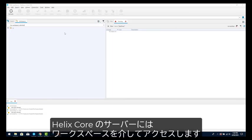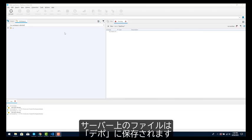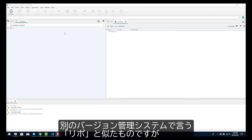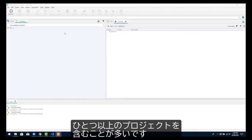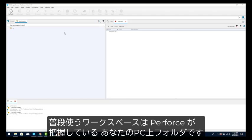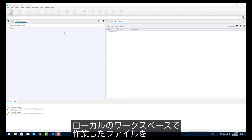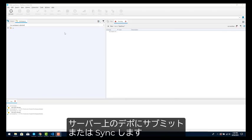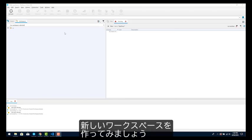With Helix Core, a workspace connects your computer to the server. Files on the server are kept in a depot, which is similar to a repo in some other version control systems, but it often holds more than one project. In daily use, the workspace is basically a folder on your computer that Perforce knows about. You work on the files locally in your workspace, and then you sync or submit those files with the server depot. Let's create a new workspace.